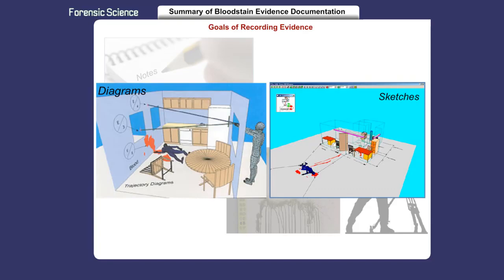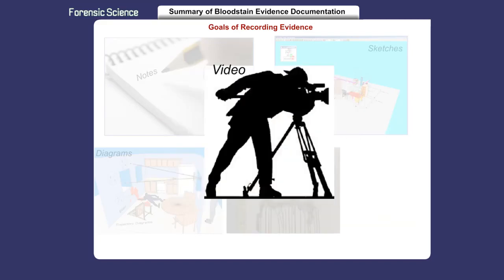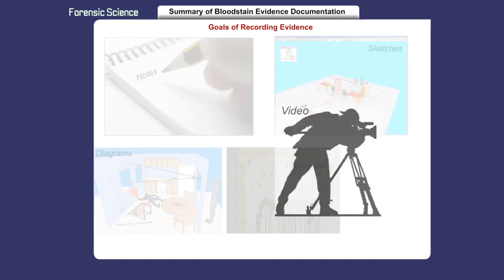Sketches and diagrams show the overall layout of a scene. Photographs of bloodstains need to be taken before evidence is altered or collected. Videotaping provides an overlap for photographs and may document information that was missed in the photos.